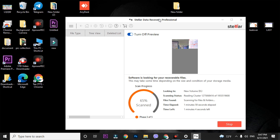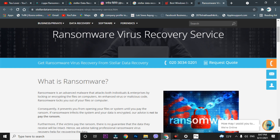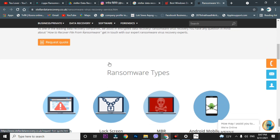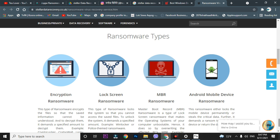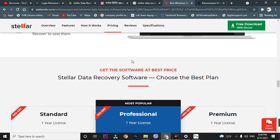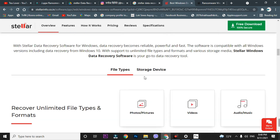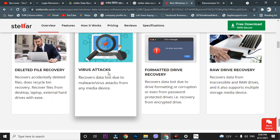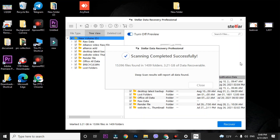Many people think this data recovery software cannot recover ransomware-encrypted data. I can show you on the official page that ransomware virus recovery service is listed by Stellar Data Recovery. It is a strong data recovery tool and you can get your data back. You can visit the official site yourself — it shows recovery is possible from this type of virus attack.